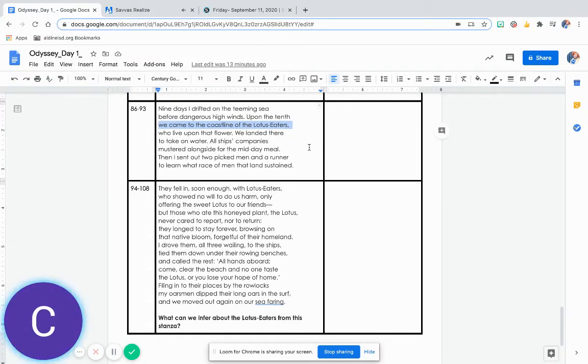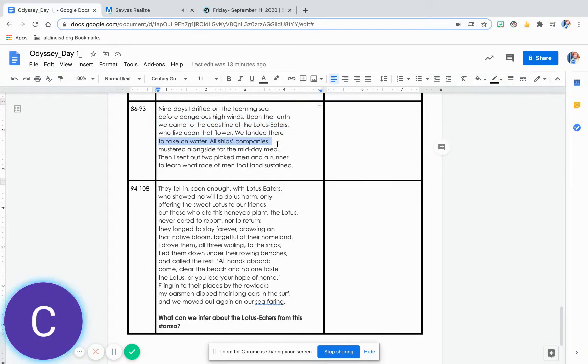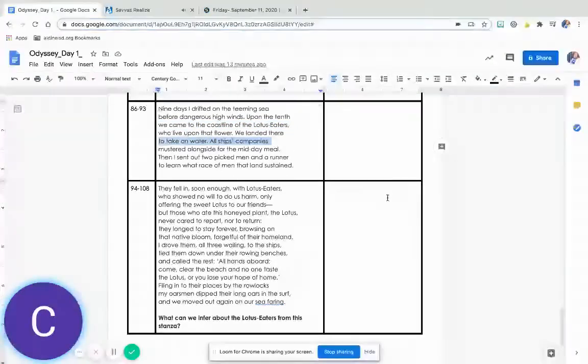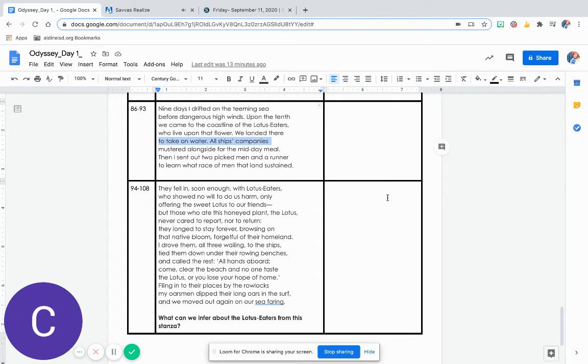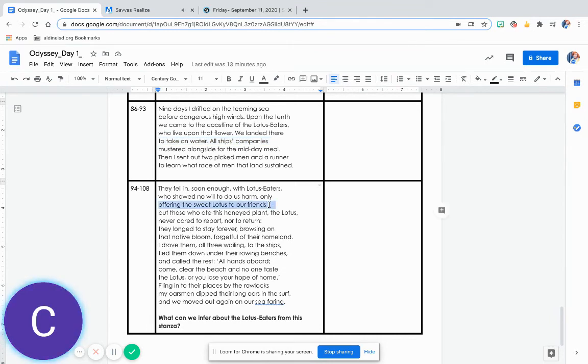We landed there to take on water. All ships' companies mustered alongside for the midday meal. Then I sent out two picked men and a runner to learn what race of men that land sustained. They fell in soon enough with Lotus Eaters, who showed no will to do us harm, only offering the sweet Lotus to our friends.